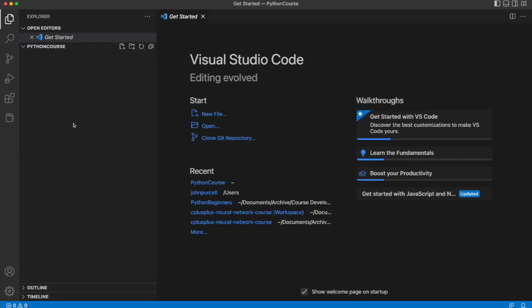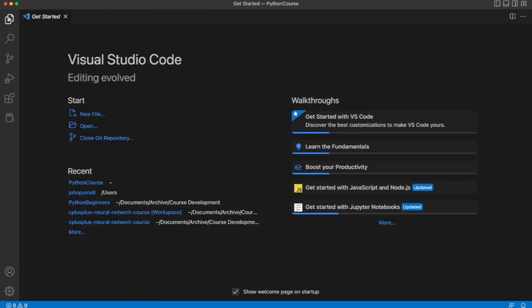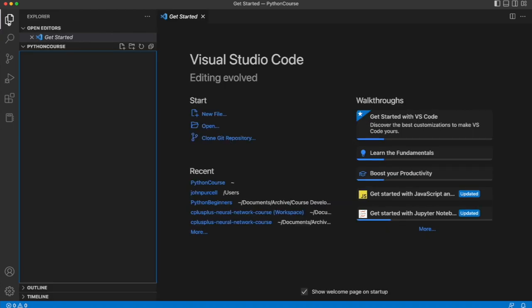From then on whichever files you create you'll be able to see them listed on the left here and you can open and close this just by clicking the icon. You can create files in here in the typical way.